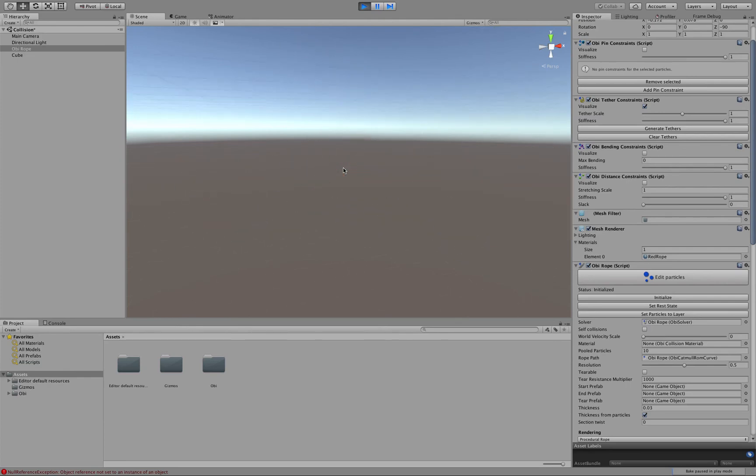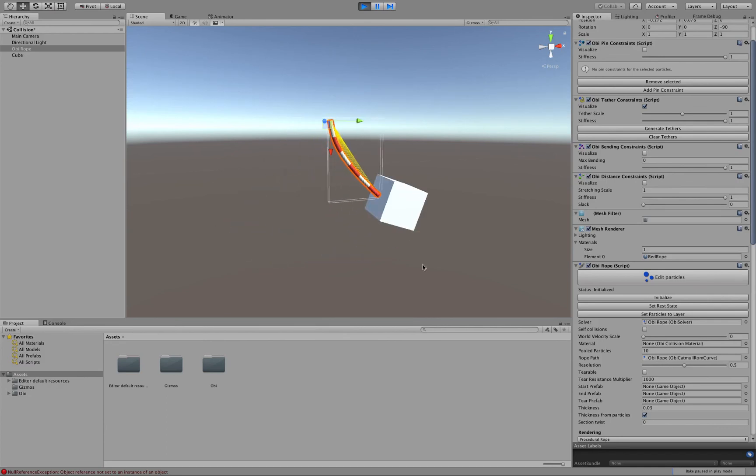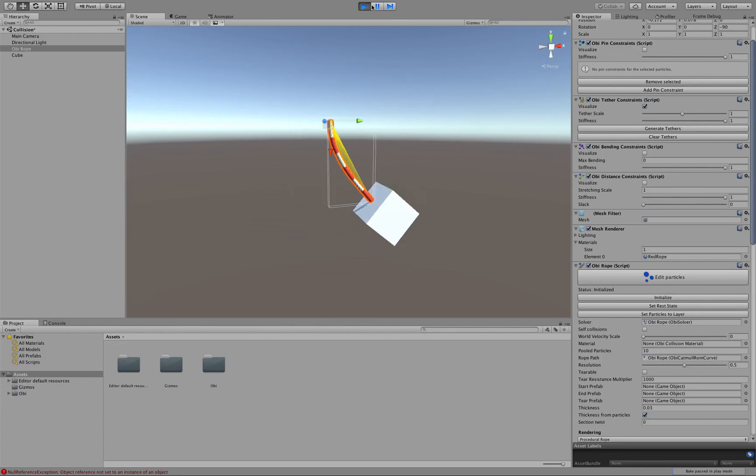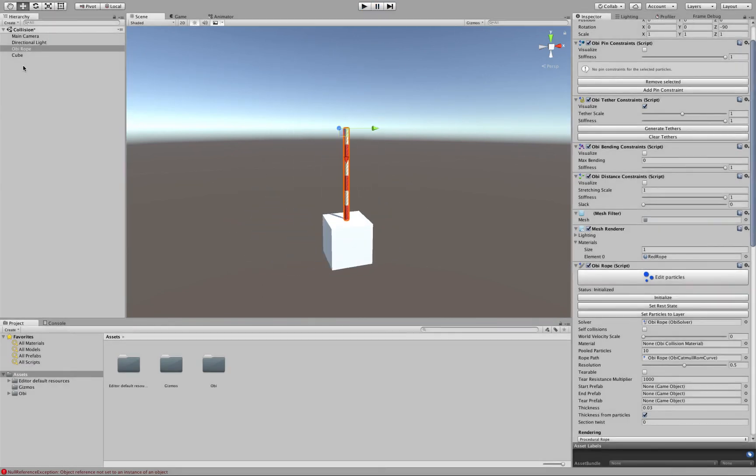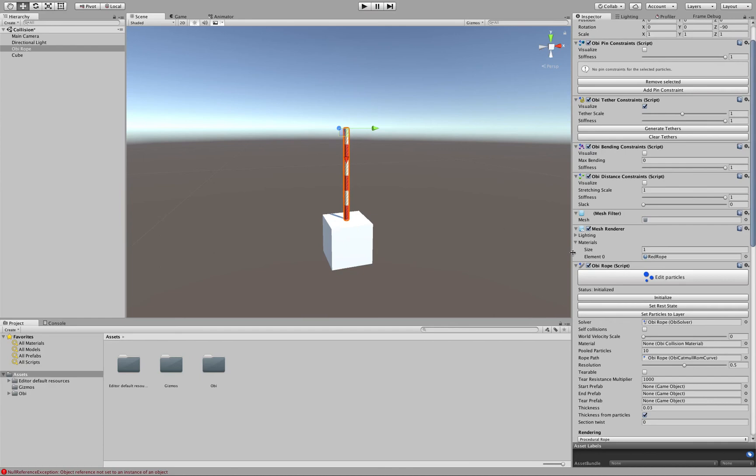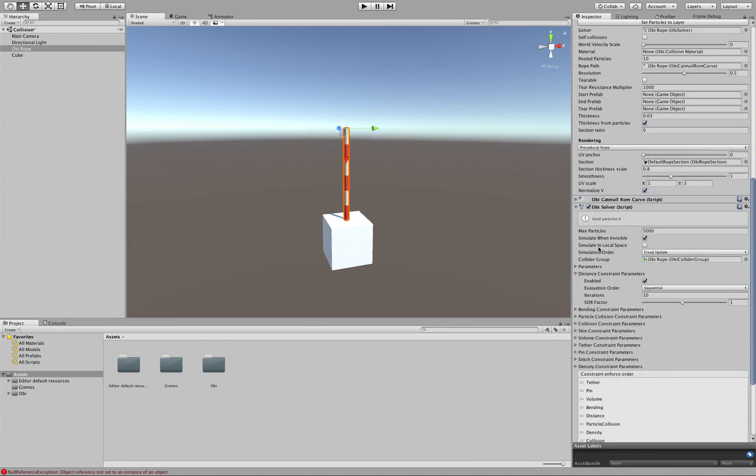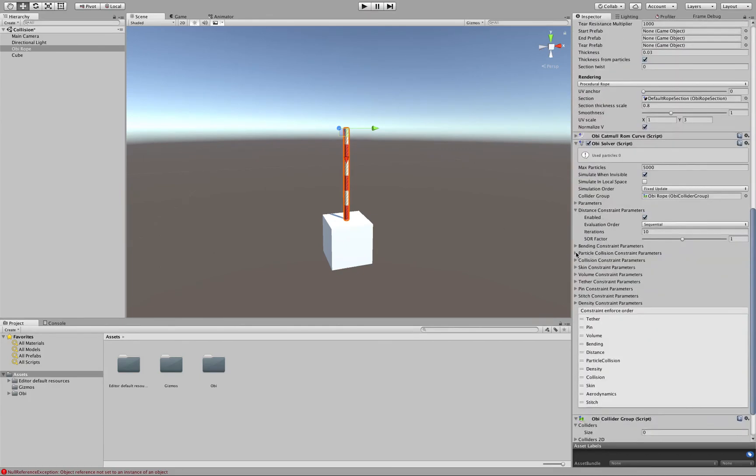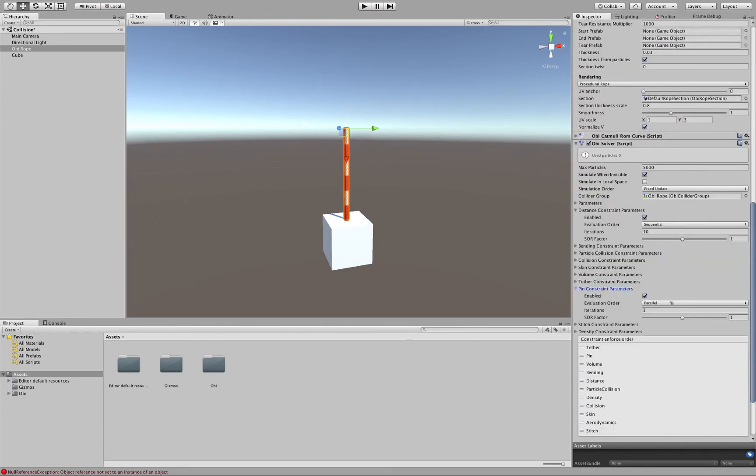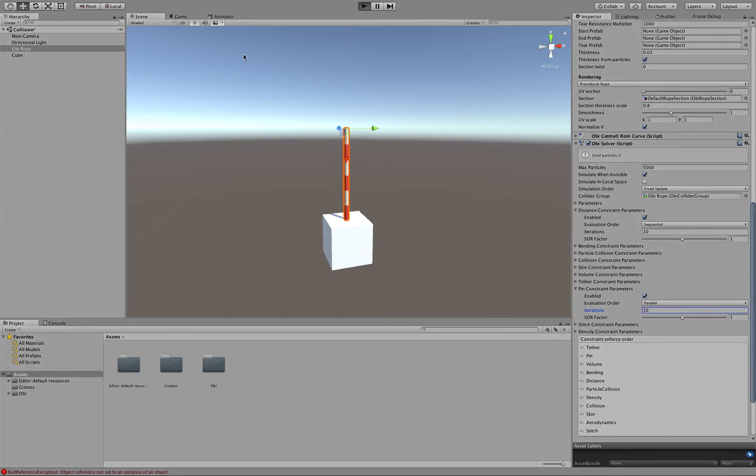Now, of course, if the cube separates too much from the rope, what we can do is also increase the amount of pin constraint iterations here and set them to about 10 iterations.